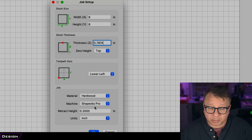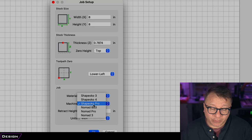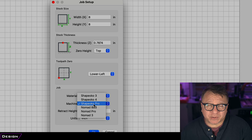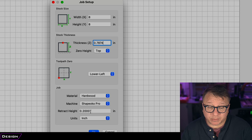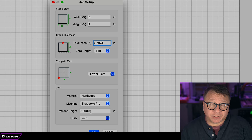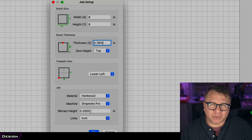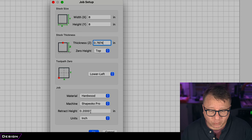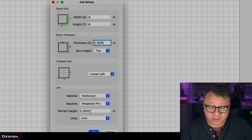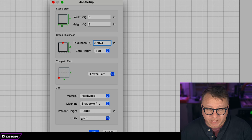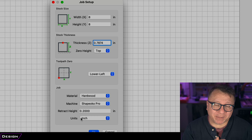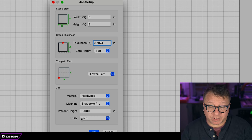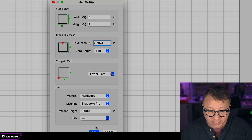We have hardwood because we happen to have maple. The machine options are relatively limited, so we are going to select the Shapeoko Pro, which is perhaps the most equivalent to the Onefinity. For retract height, I generally set this to 0.2 inches in Fusion 360. If you are using big Rockler clamps, you'd want to set it to a half inch or three quarters. We are using the blue tape method again so 0.2 inches is fine. For units, I generally do CAM in inches, so we will go ahead and use inches, then click OK.